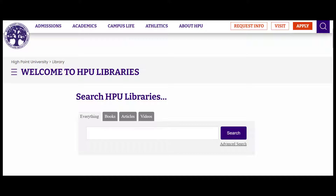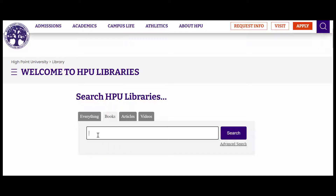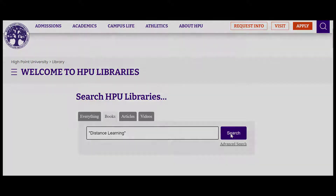Select the books icon and enter your title or search term in the discovery tool to search the library's entire holdings. For example, to search for books about distance learning, I'm going to use that as a search phrase here. Add quotation marks to phrases to make your search more accurate — this trick works well for book titles as well.